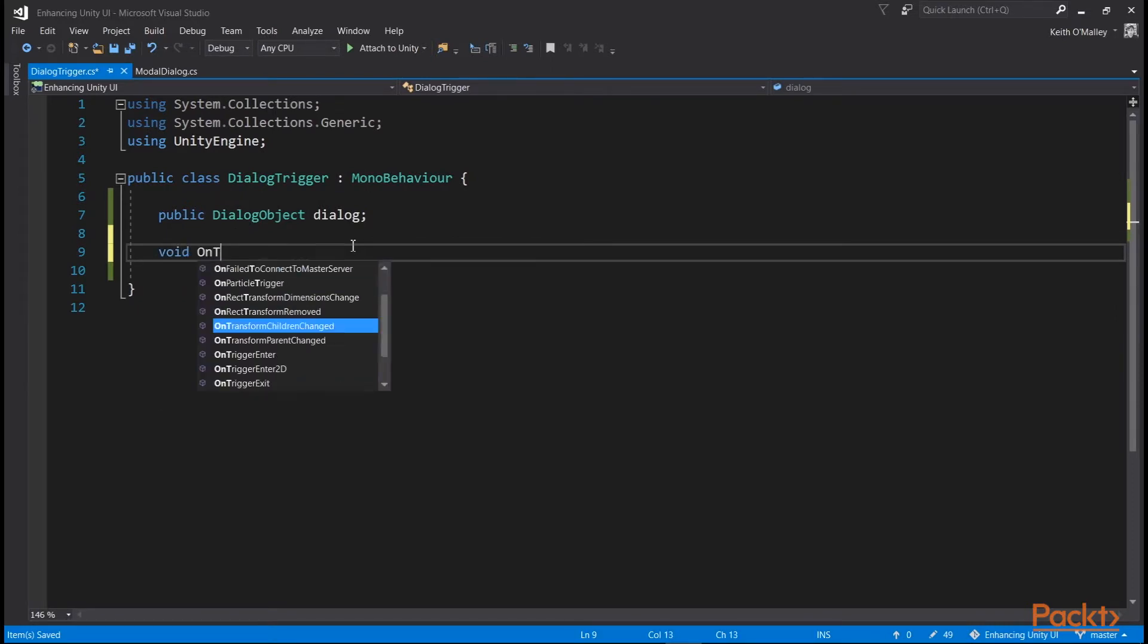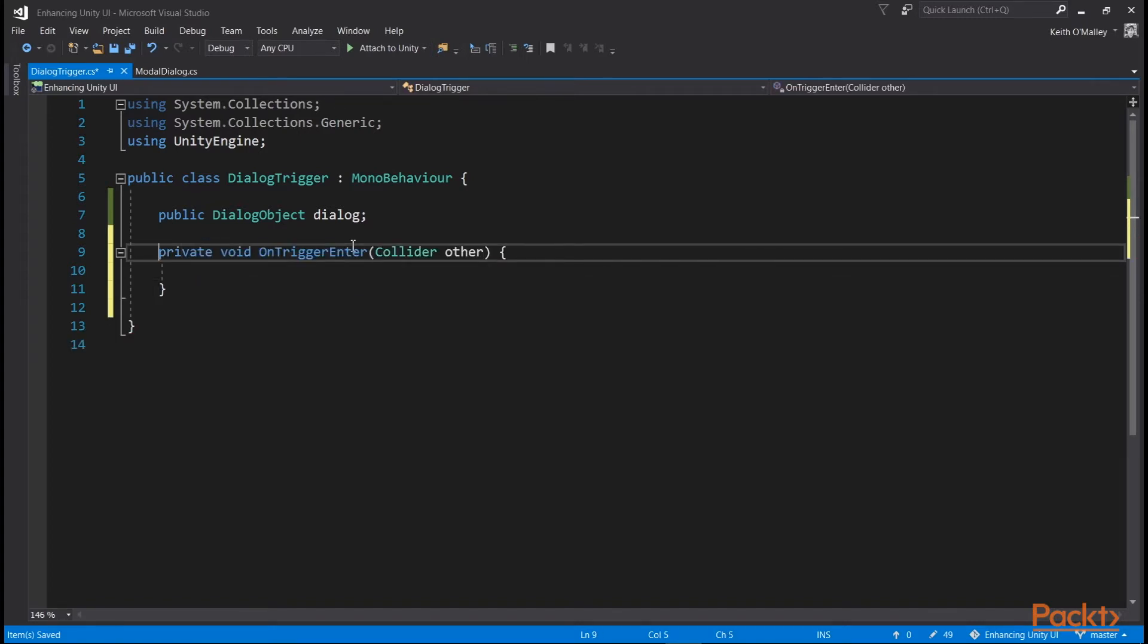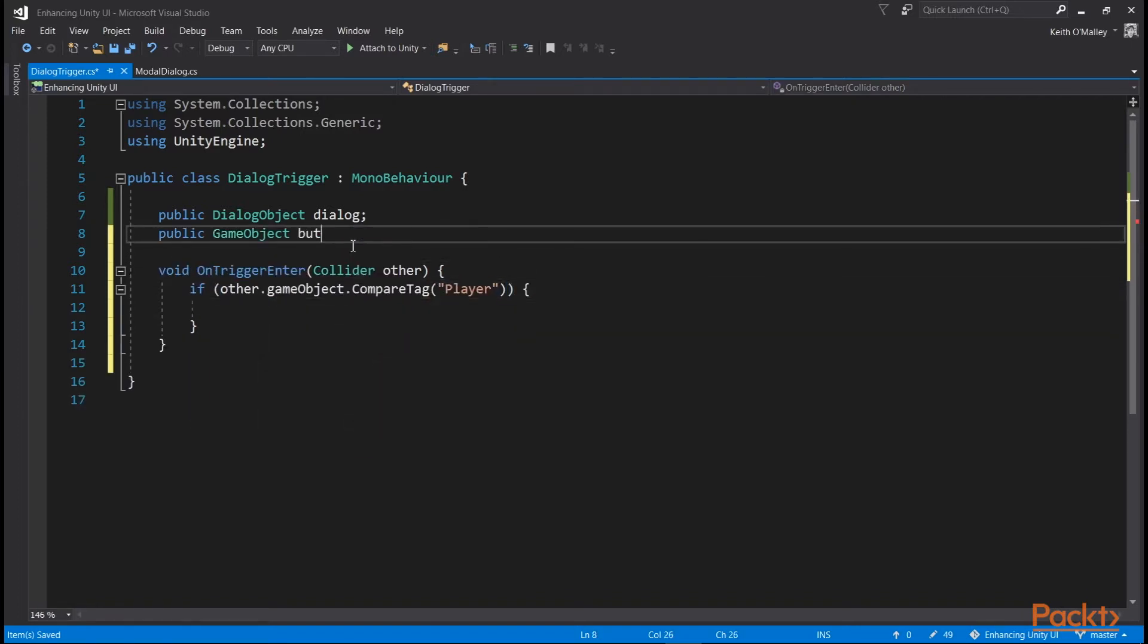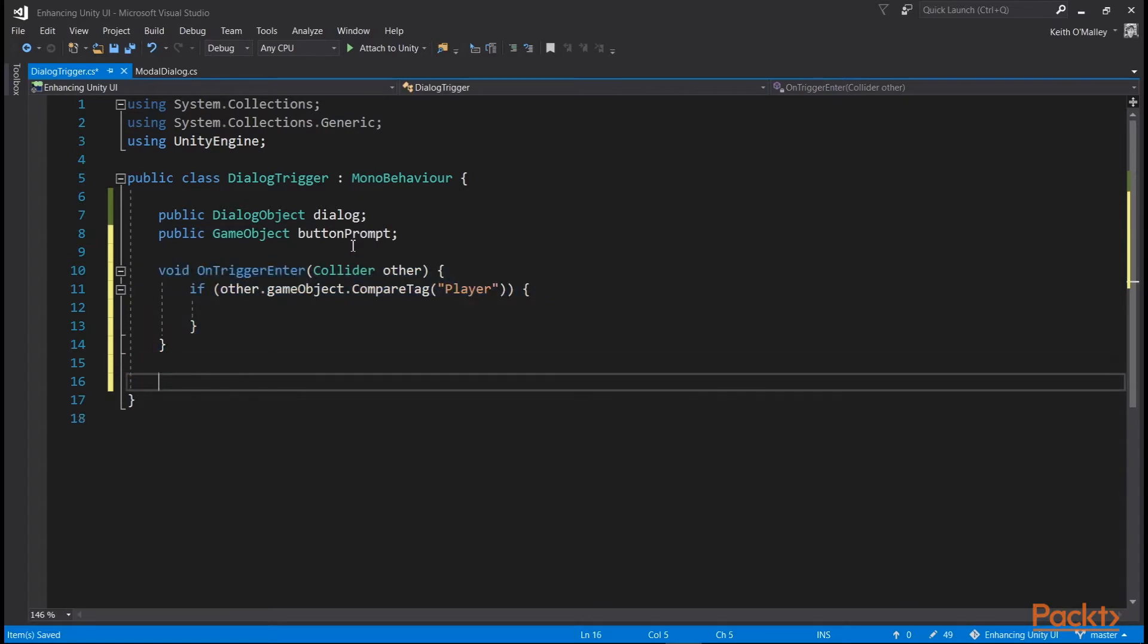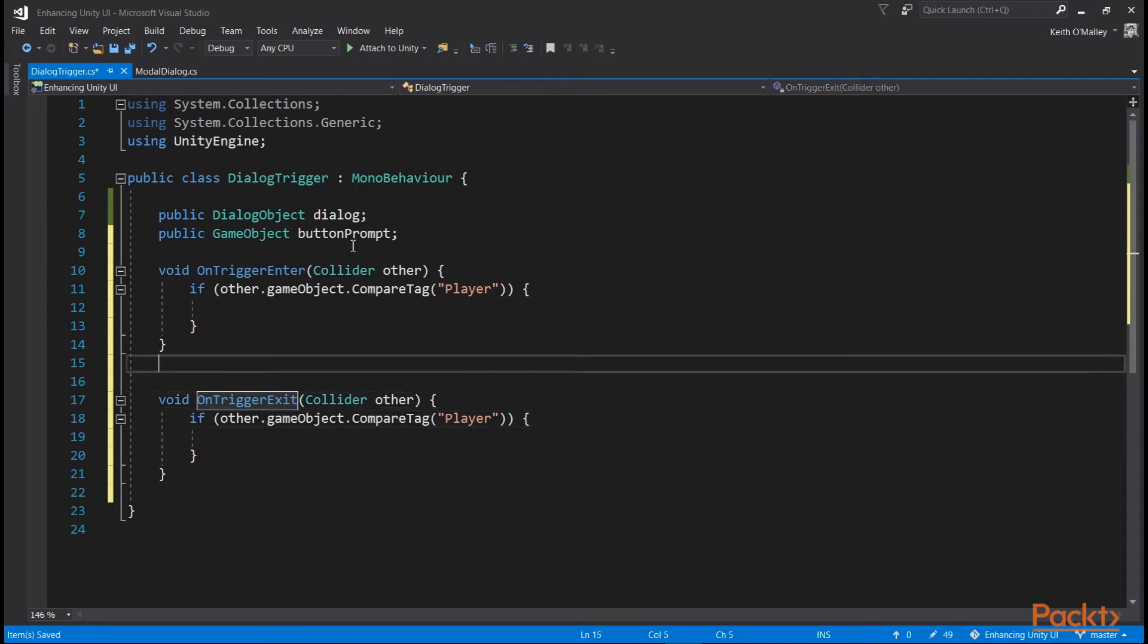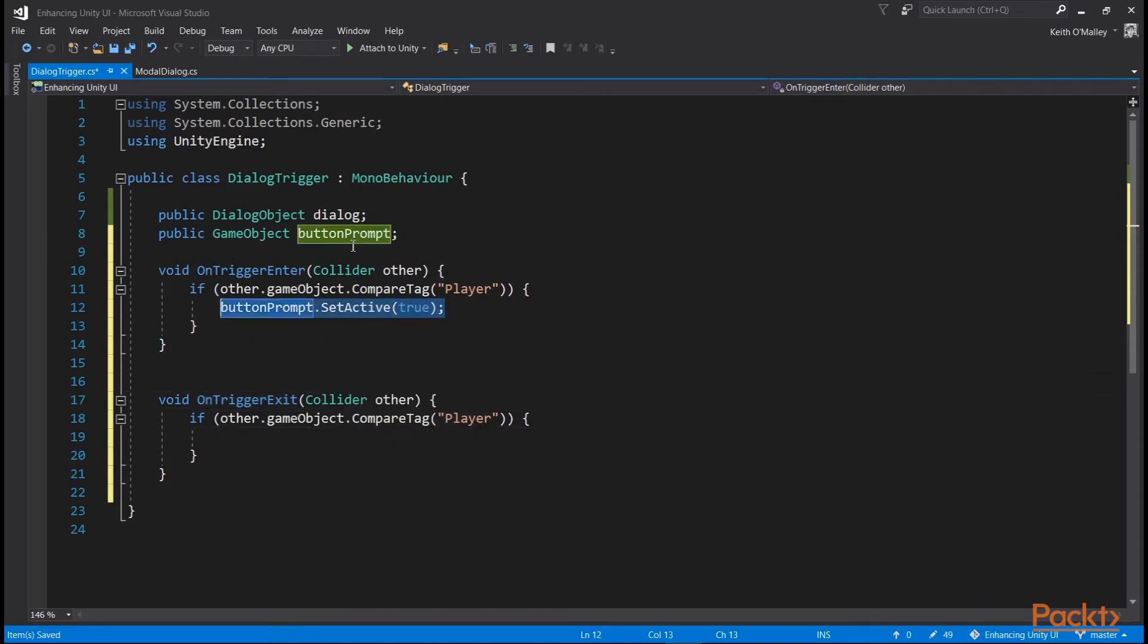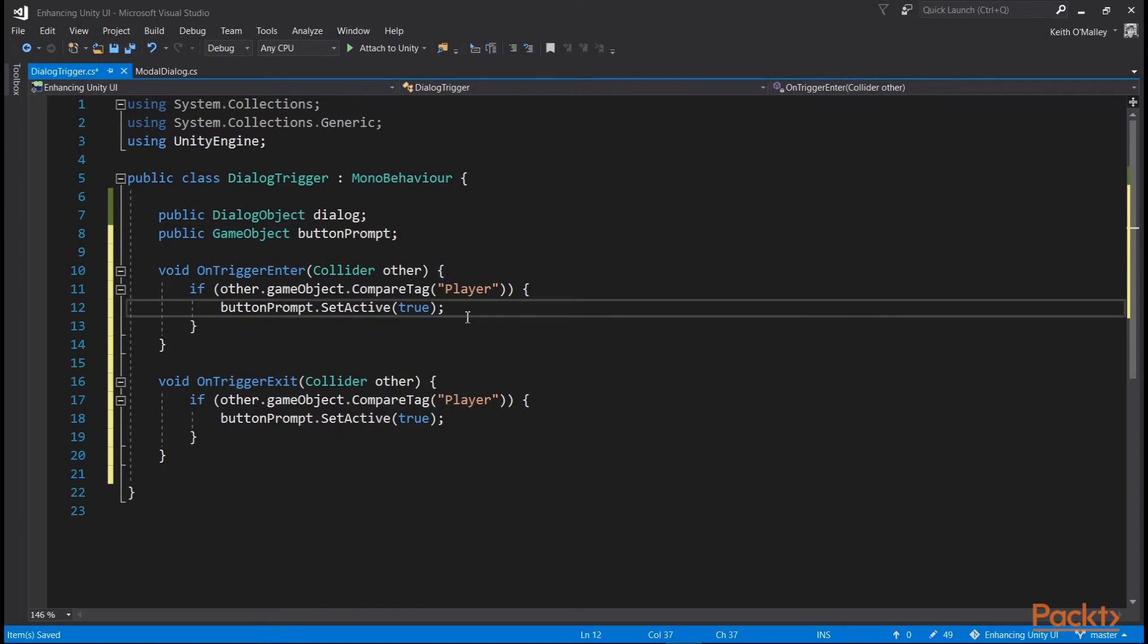We're going to create an onTriggerEnter function to get the player when they walk into our box. We can do this by checking if the other game object has the same tag as our player. We can copy this and change it to the trigger exit, so we'll be hiding our button prompt as well. The button prompt is just going to be a canvas that we'll set to active when the player is in range and inactive when they're not.